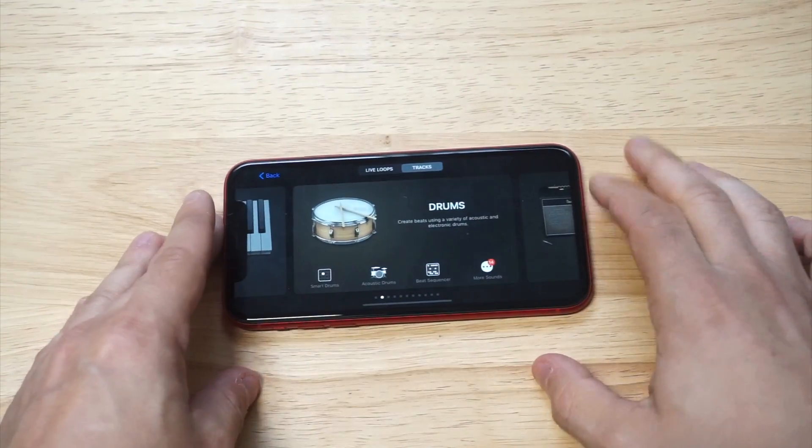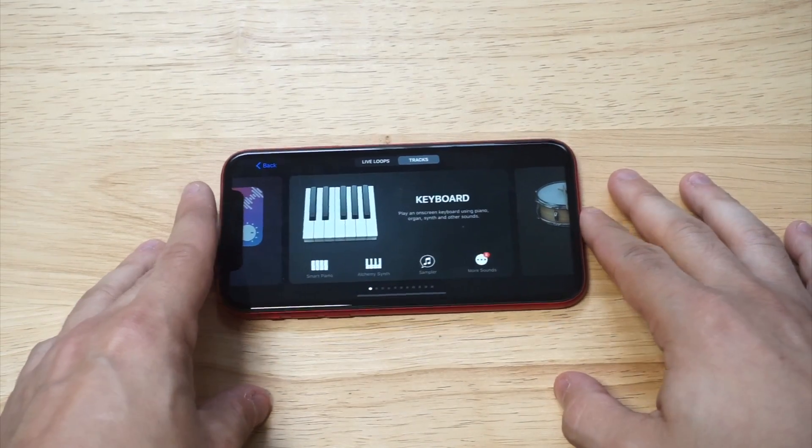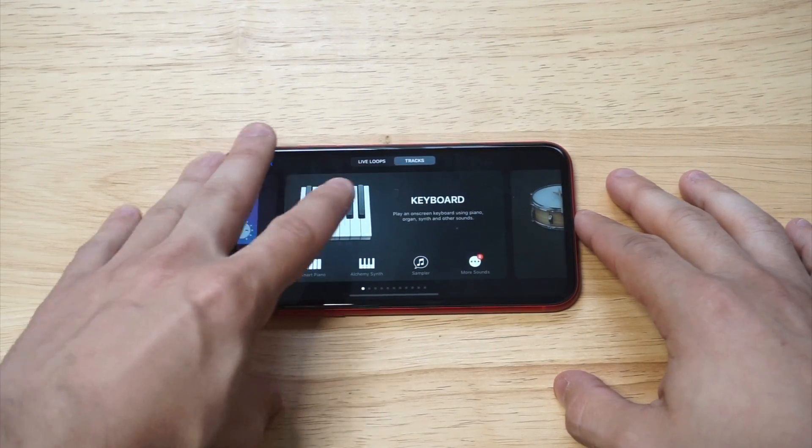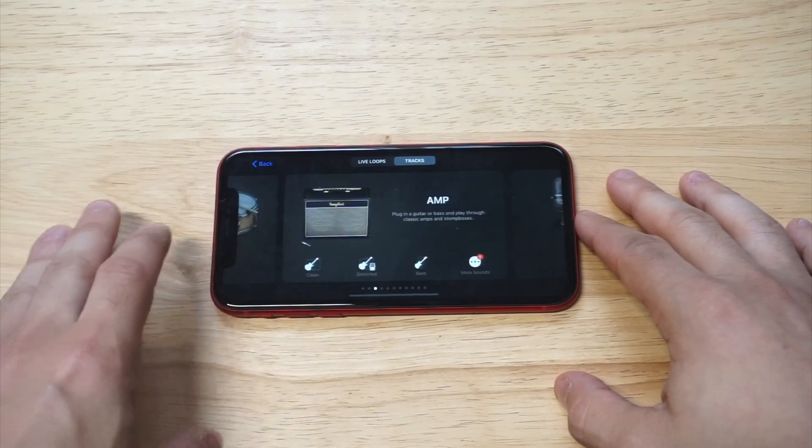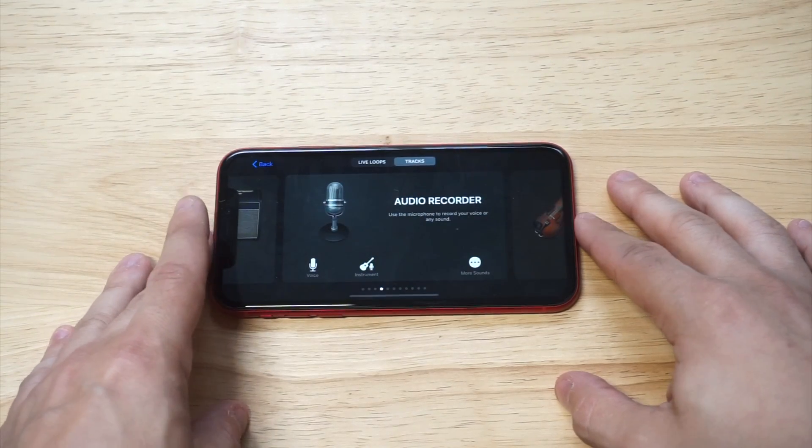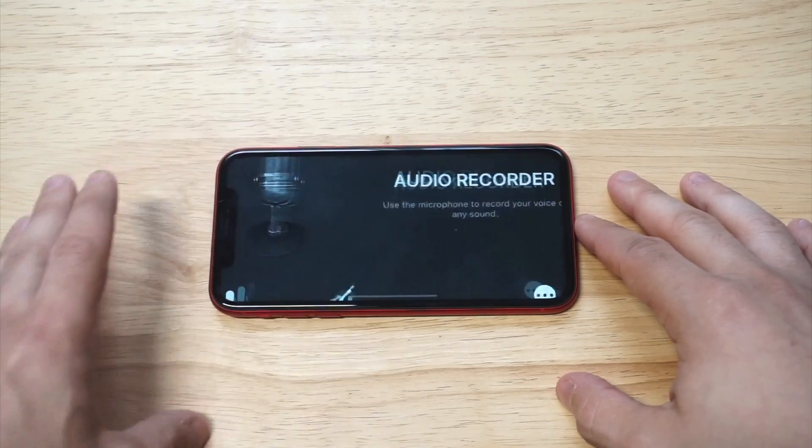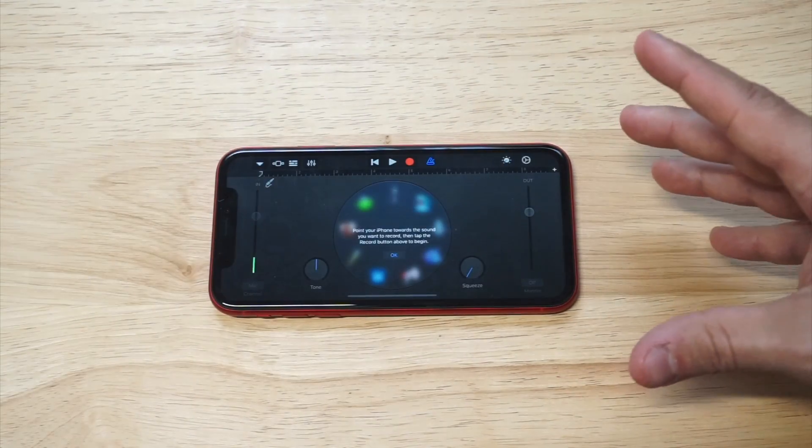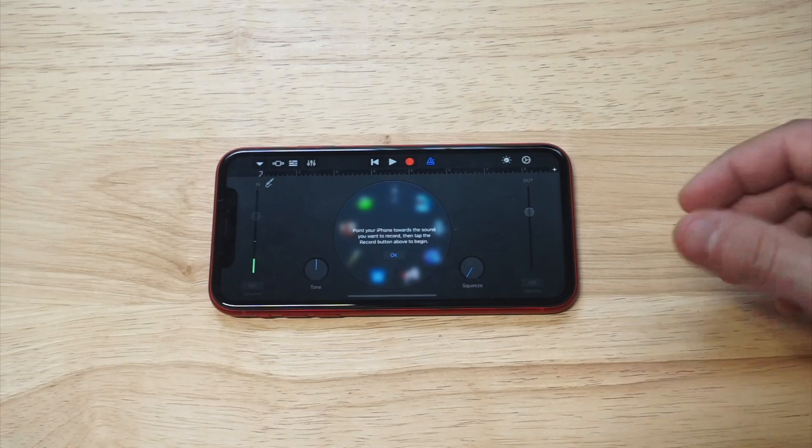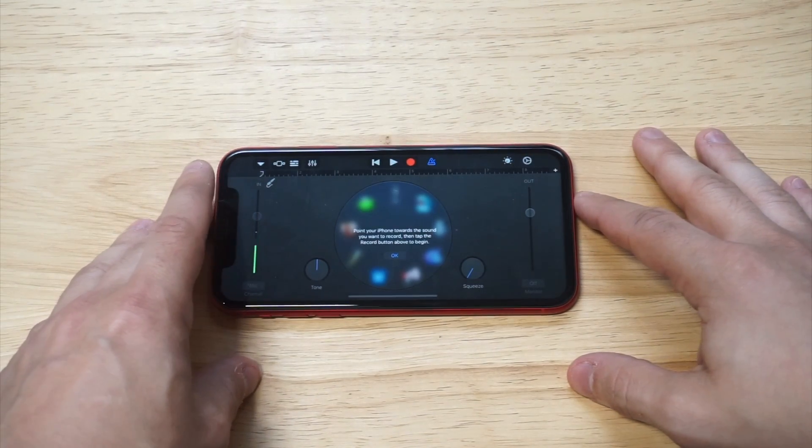What we're going to want to do here is be on the first option, which is going to be like keyboard. You want to scroll over to the audio recorder option. GarageBand should come pre-installed on your iPhone, so you shouldn't have to download it. When you click on audio recorder, you want to click on this little three-dot icon in the top left-hand corner.